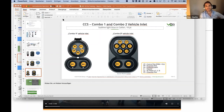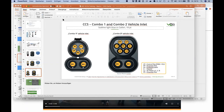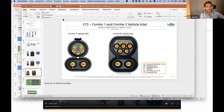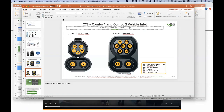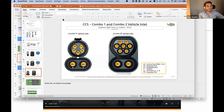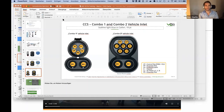In a Plug and Charge use case, there is a contract certificate in the car that is unique to each vehicle. This certificate has a unique identifier very close in structure to the Vehicle Identification Number. That unique identifier is sent each and every time you charge, because you need to identify the user and bill them for the energy delivered.